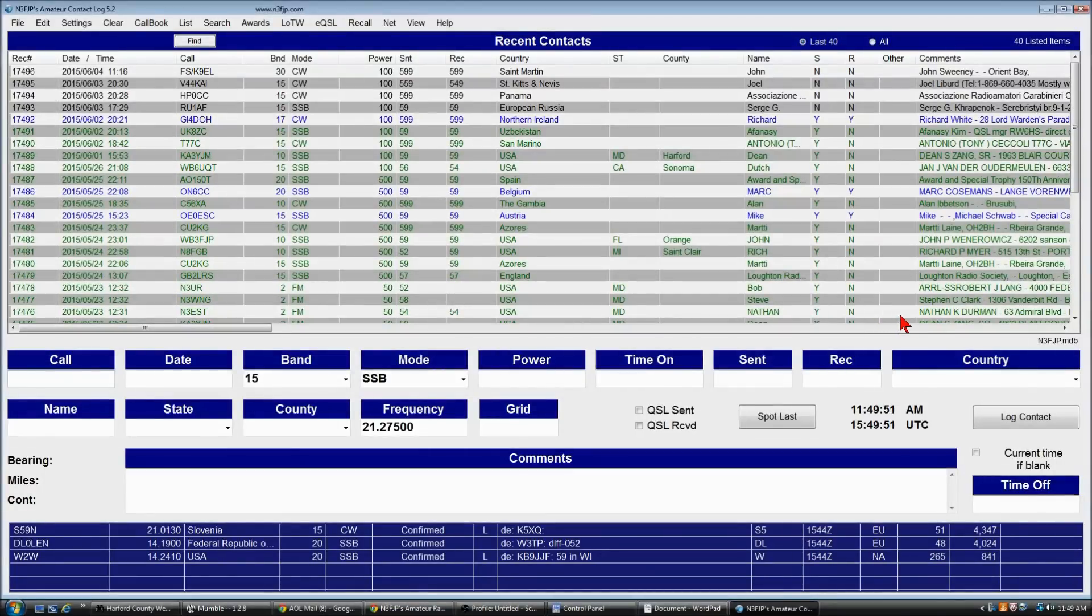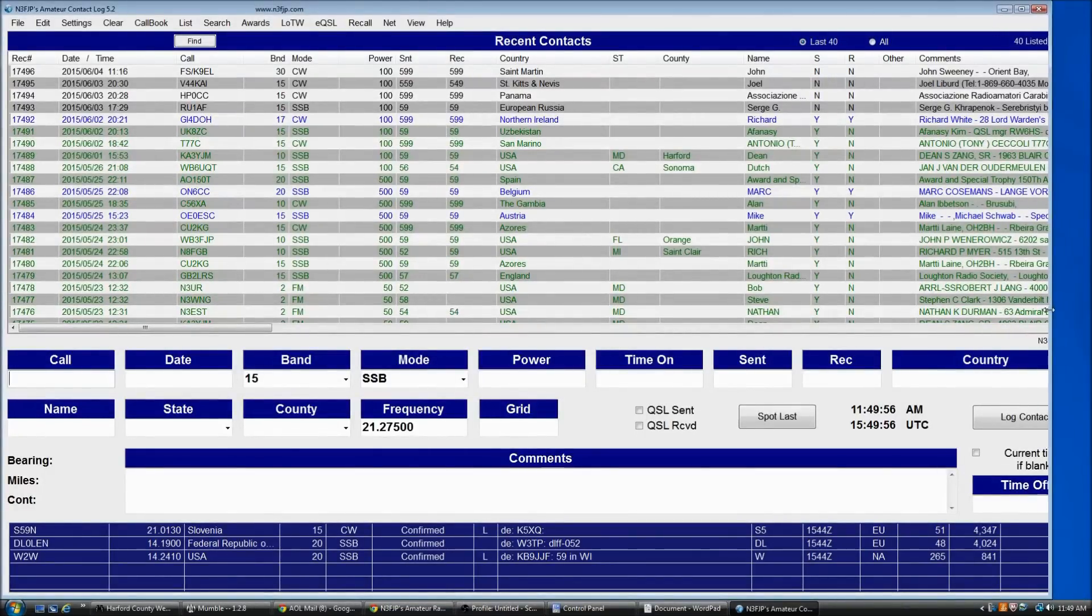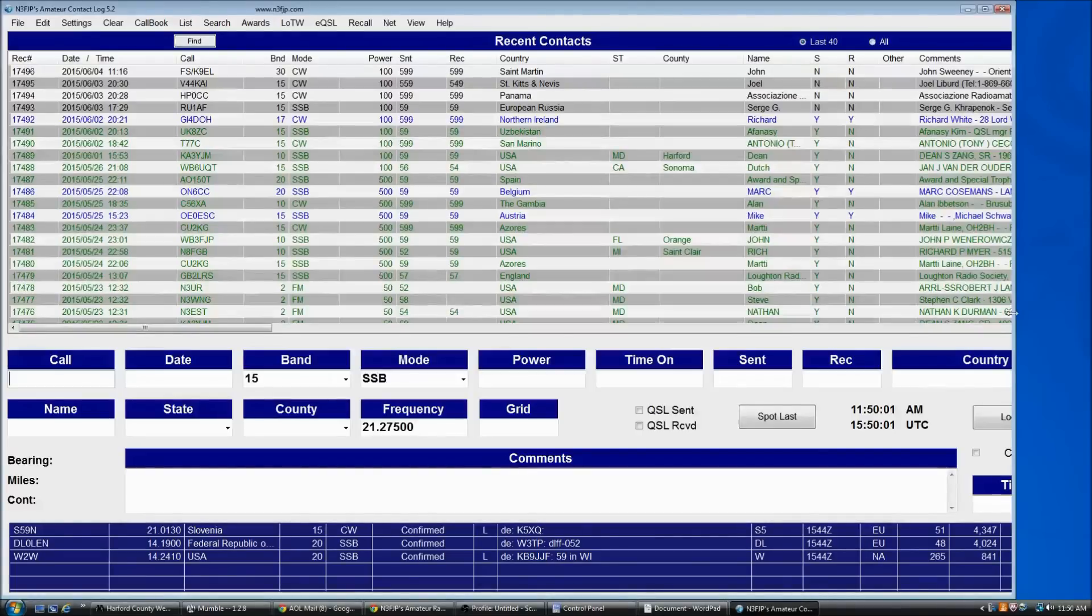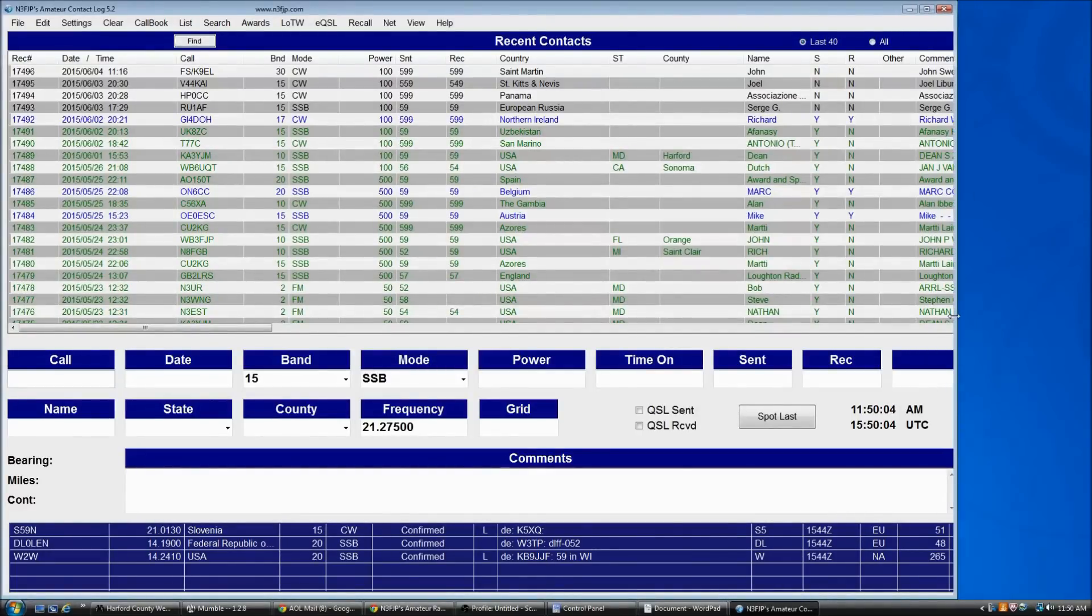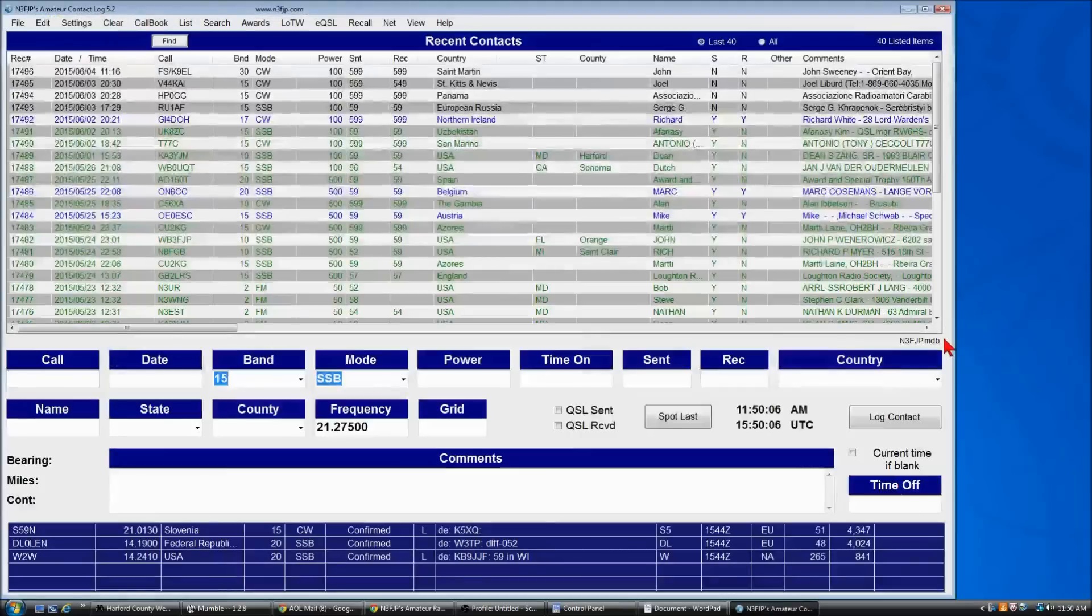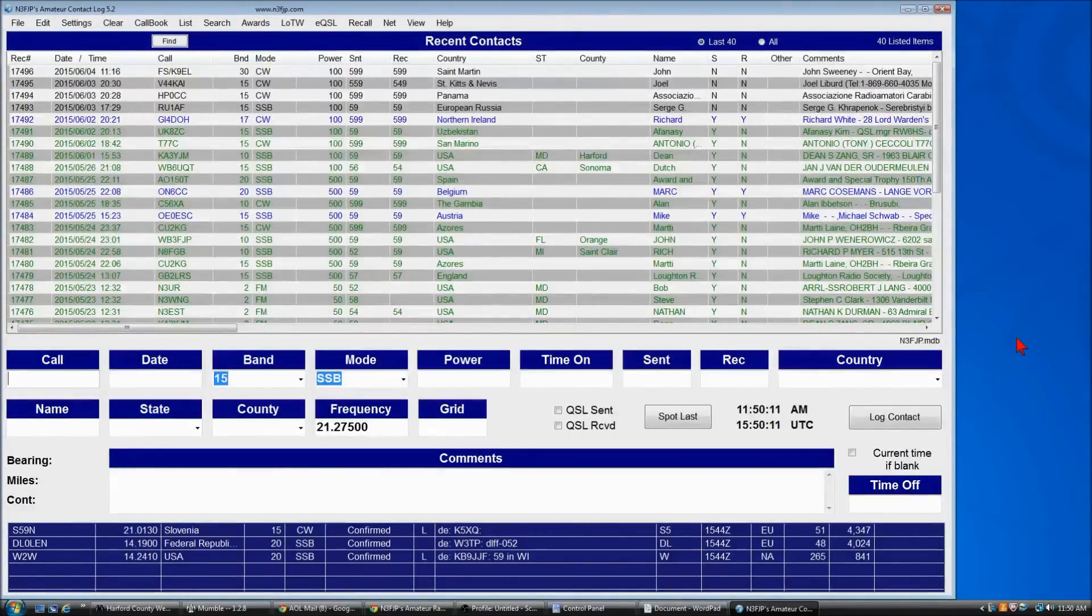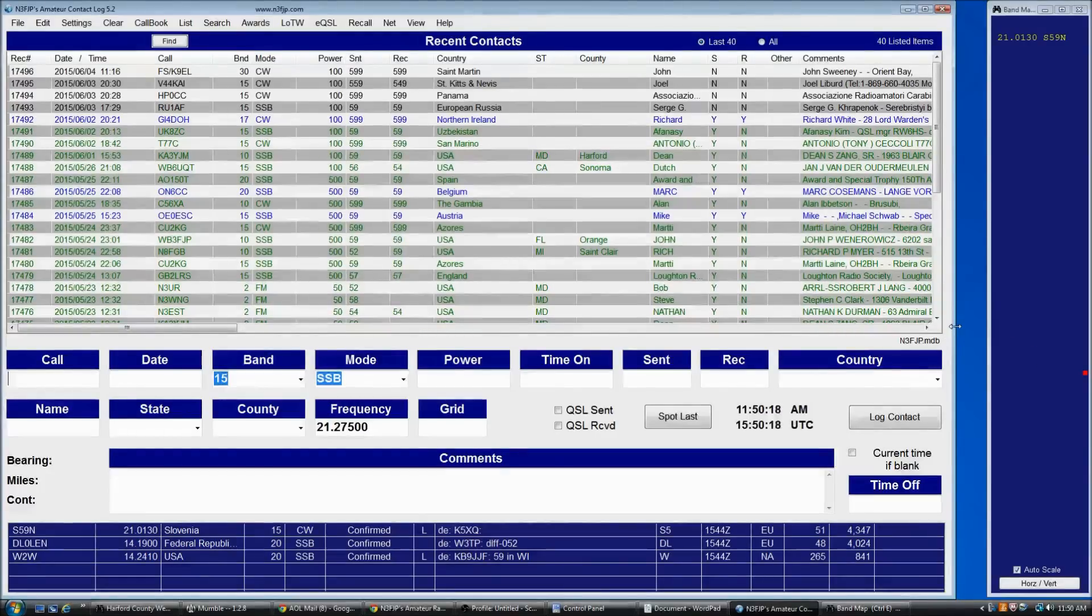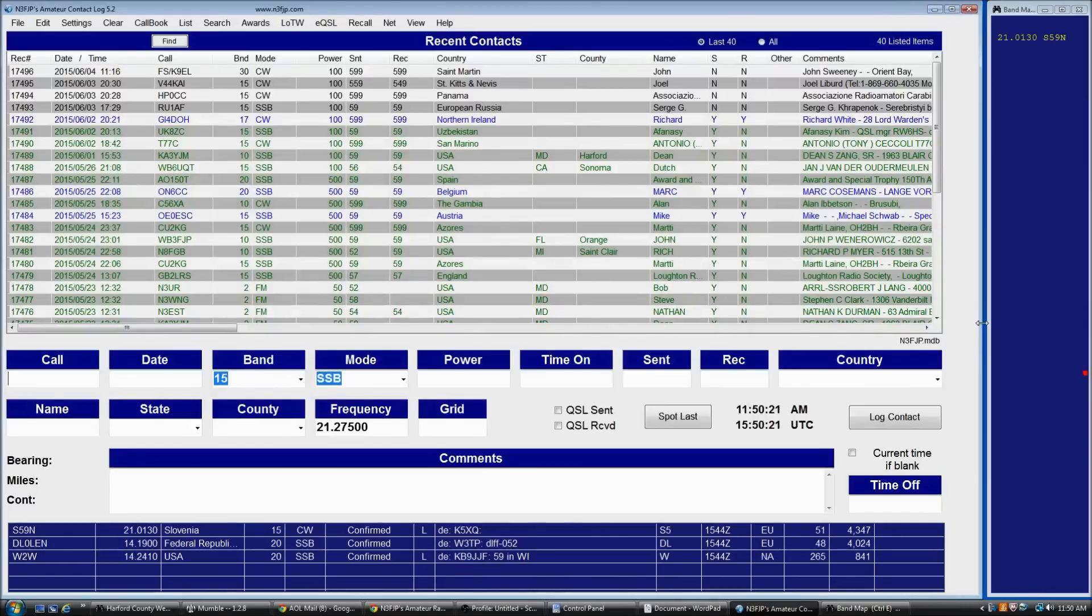To do that, what we're first going to do is make room for the band map by grabbing AC log's right edge. I'm going to left click and drag it over. We'll drag it over about this far just to give us room to work. And now we will press CTRL E to bring up the band map. And there it is. And to fill the empty space, we'll drag this back.